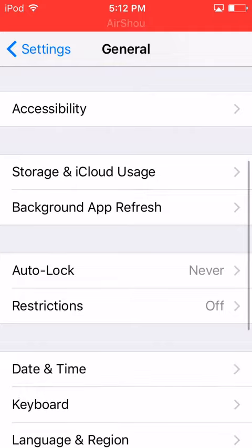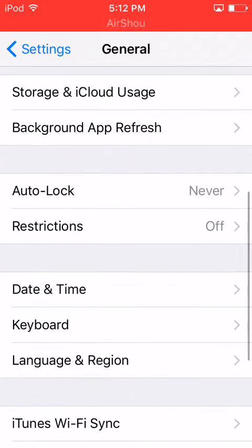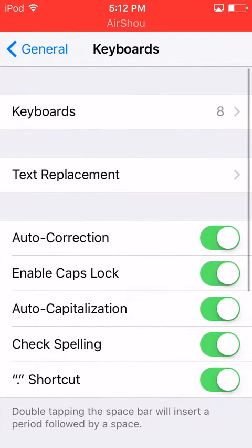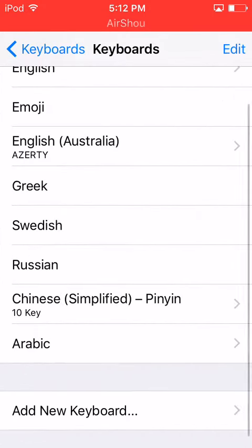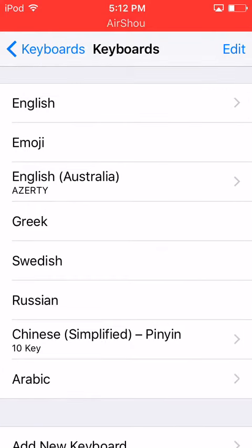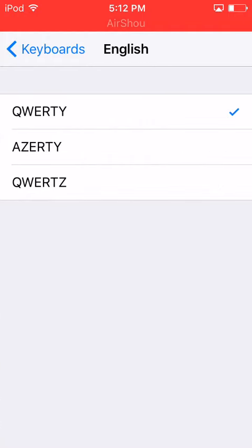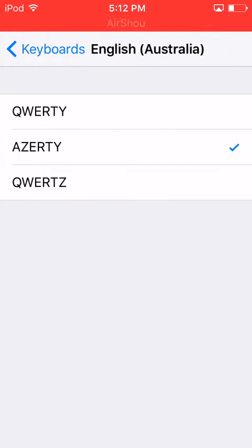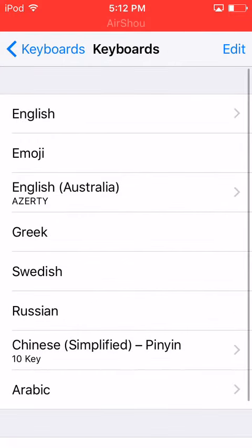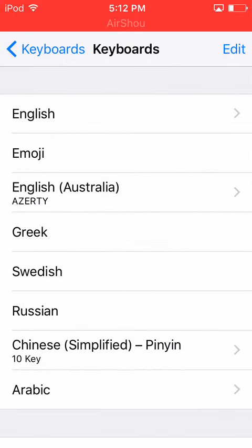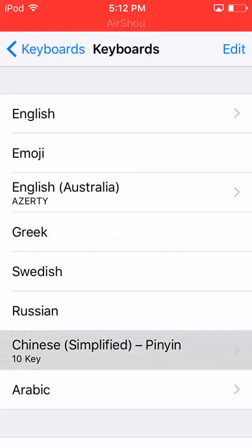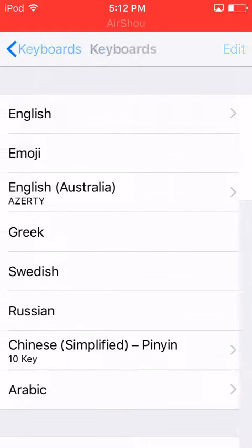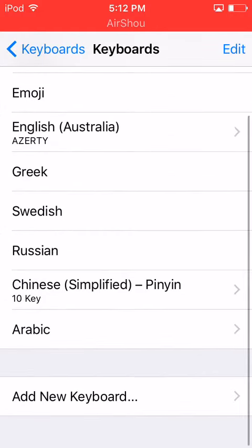Scroll down until you see Keyboard, click Keyboard, then hit Keyboards again. This is all I have: I have English, Australian, Greek, Swedish, Russian, Chinese Simplified, 10-key, and Arabic.